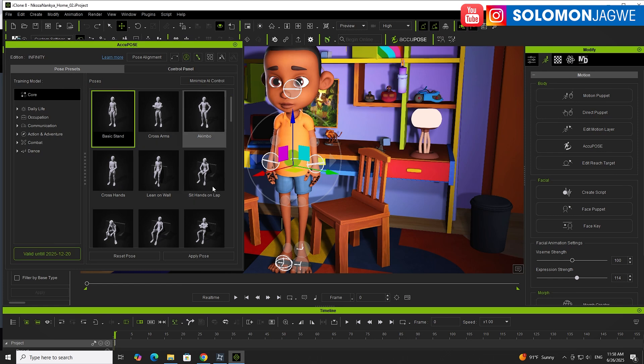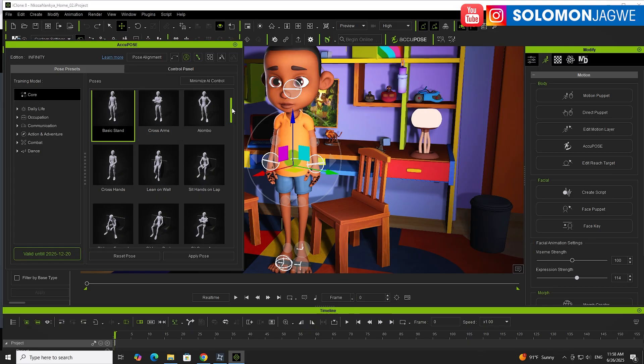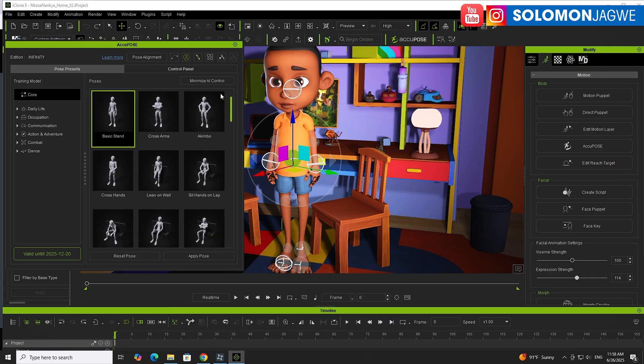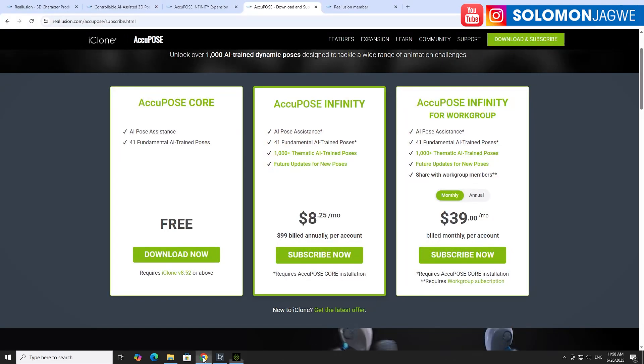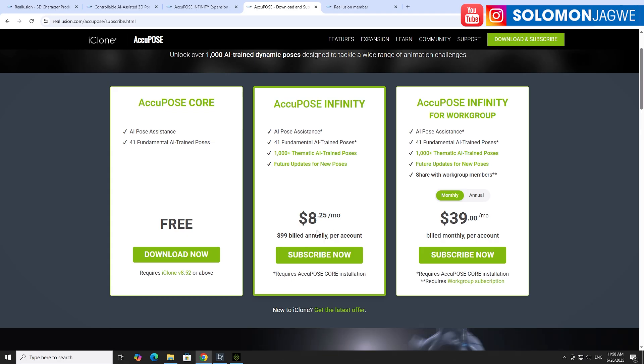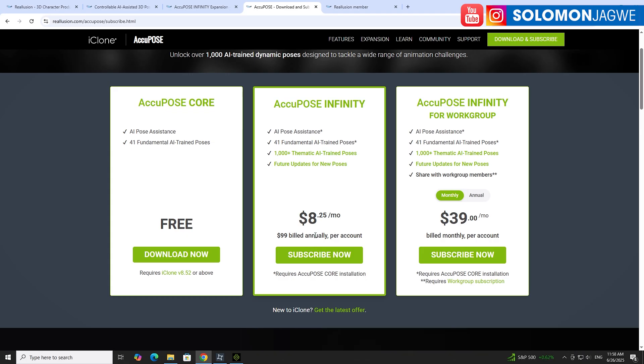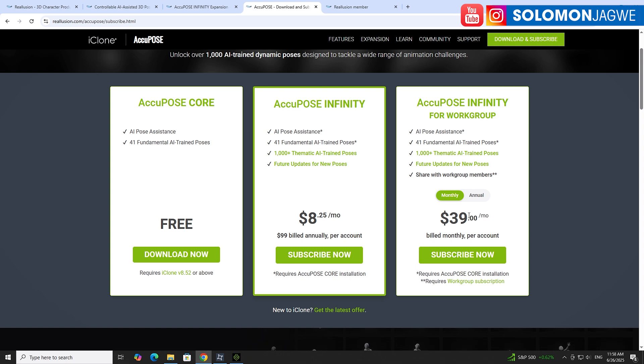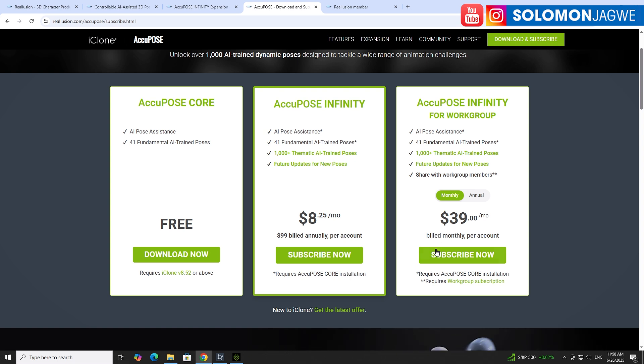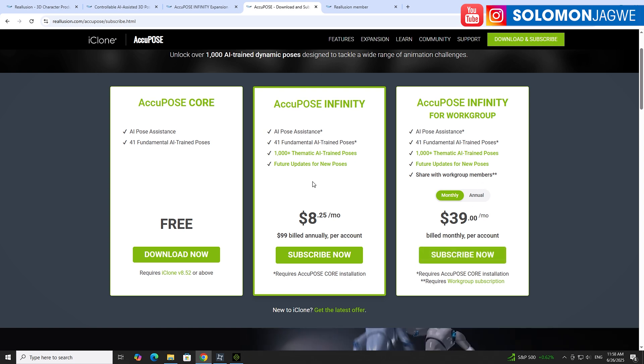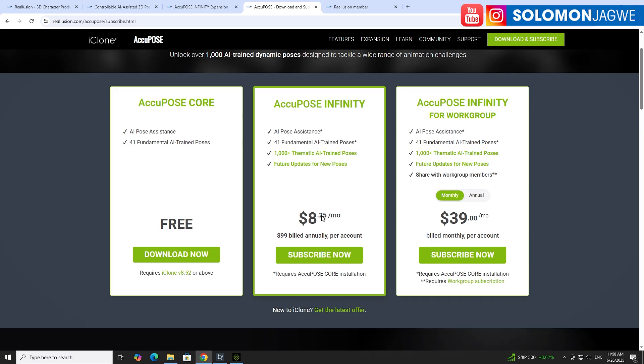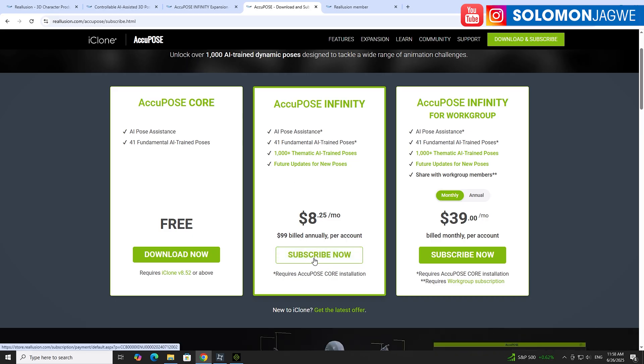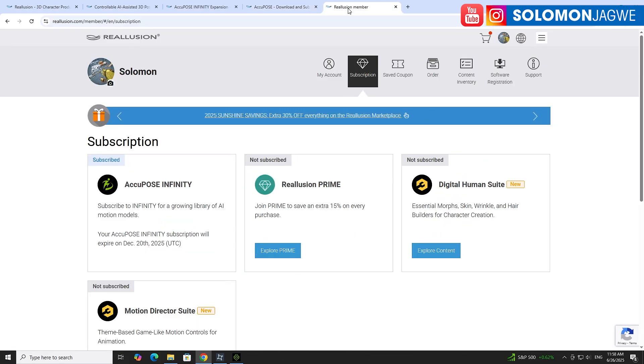At the core of this you're going to have free content that you can use, but if you subscribe, that's where the subscription comes in. If you pay the $8.25 a month, this is AkiPose Infinity. There's AkiPose Infinity for Workgroup, I guess for team members in a company or small studio. But if you're just an indie filmmaker by yourself, you can do this one. When you click subscribe, it's going to show up in your account and say AkiPose Infinity.